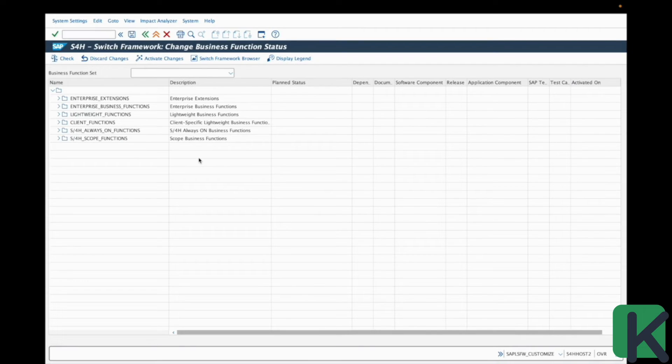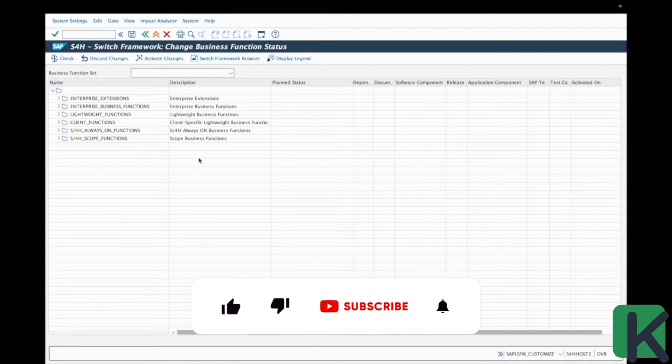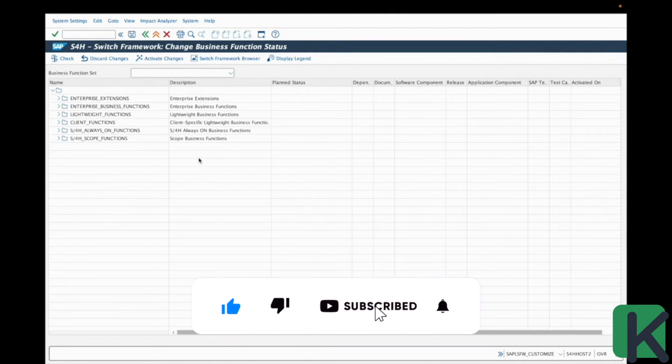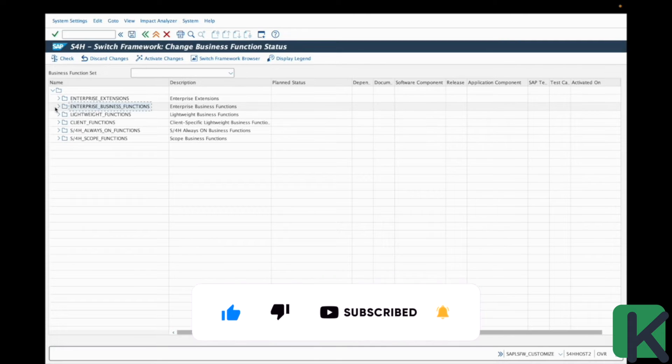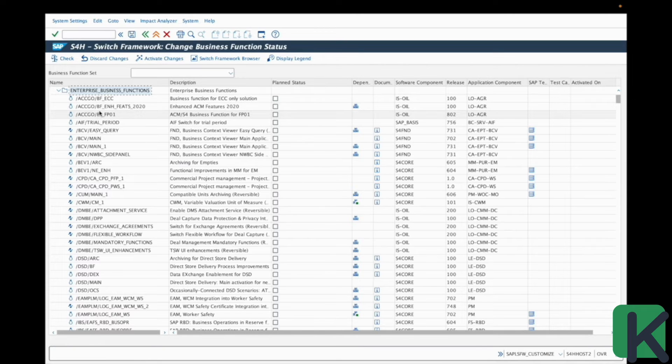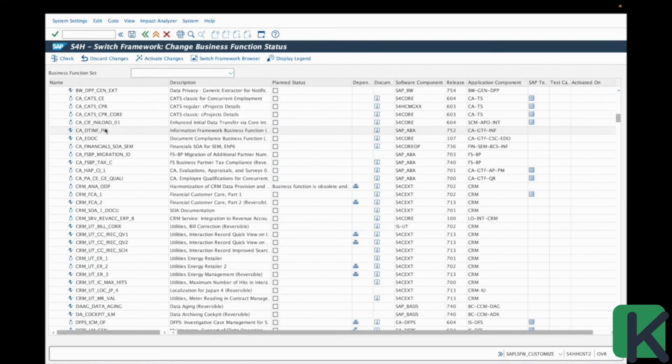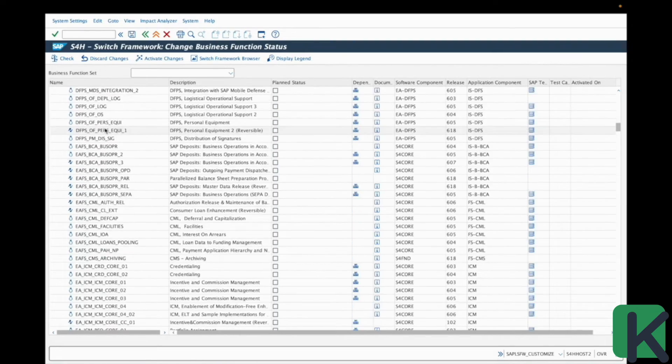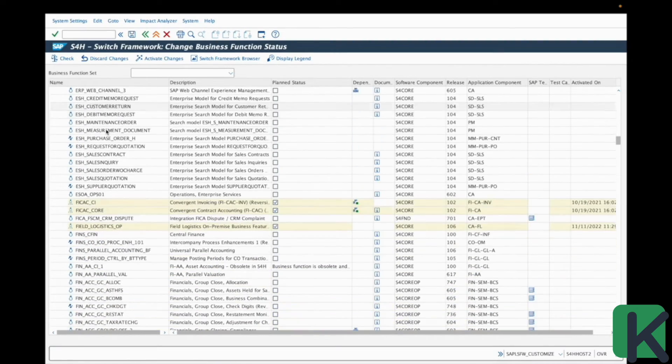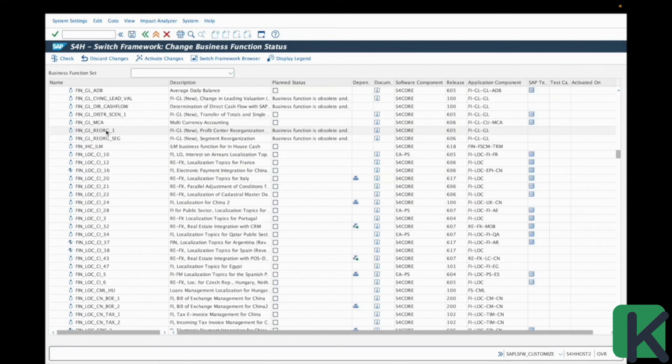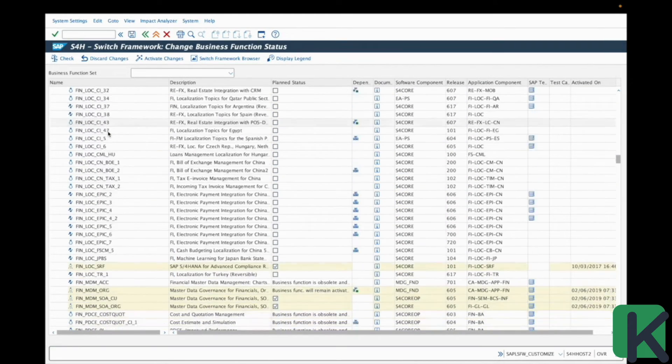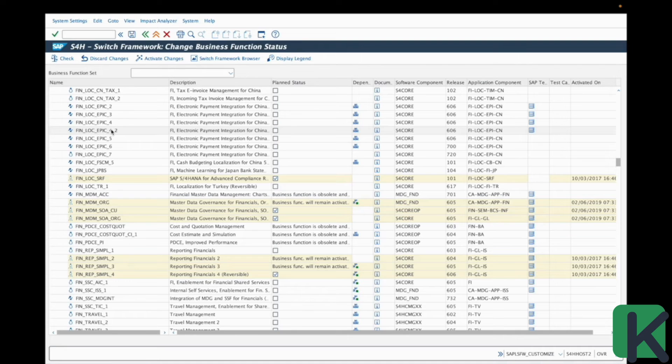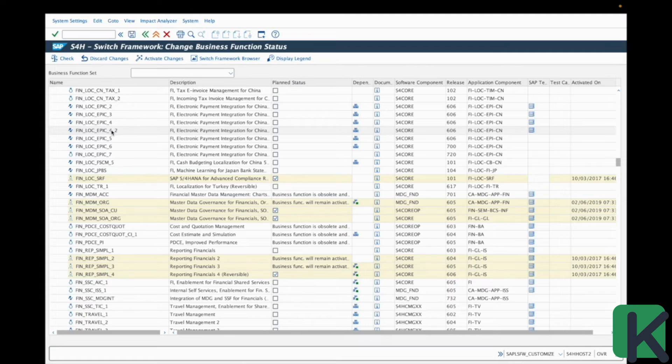As discussed earlier in this video, the naming conventions of the business functions are really important. So if we open again the folder enterprise business functions, we can see in the first column as discussed the name of the business function. So here it has to follow a specific naming convention from SAP. So you can now easily find them based on a specific domain of application, finance, human resources, logistics, and so on.